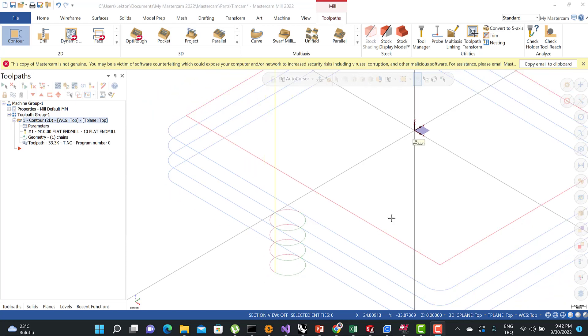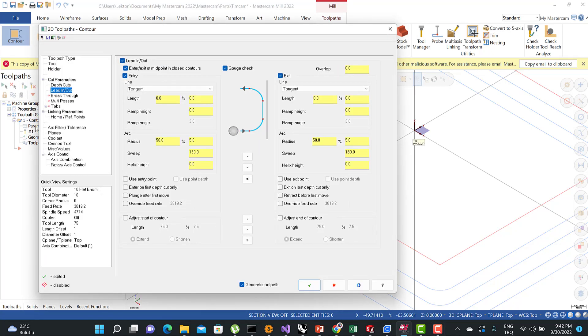Hello again, welcome to MasterCAM in a Minute. In this lecture we're going to talk about the lead-in and lead-out process in Contour Toolpath. When I click here, this is my lead-in and lead-out process.